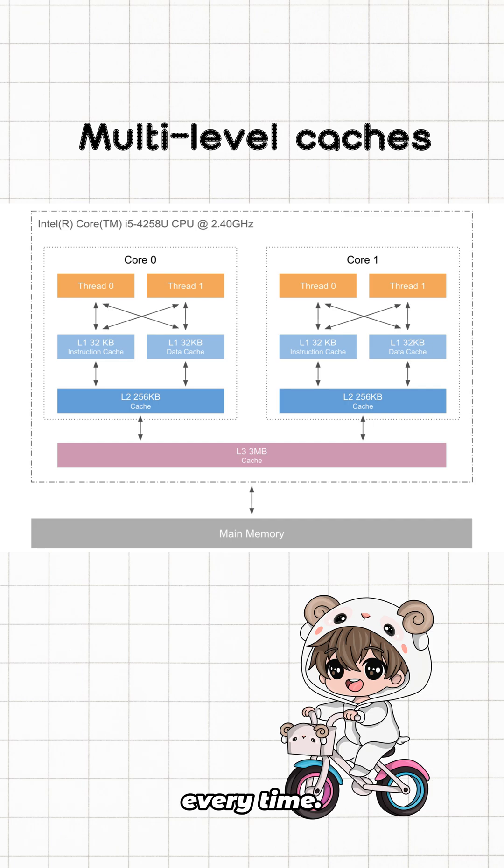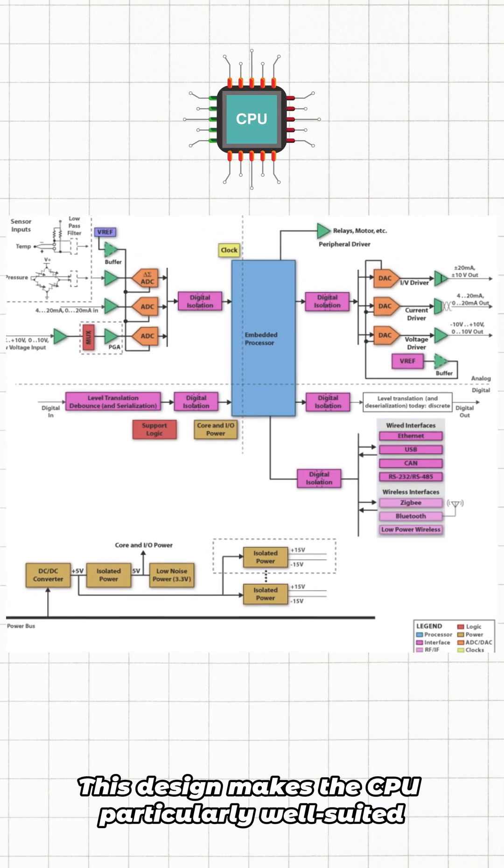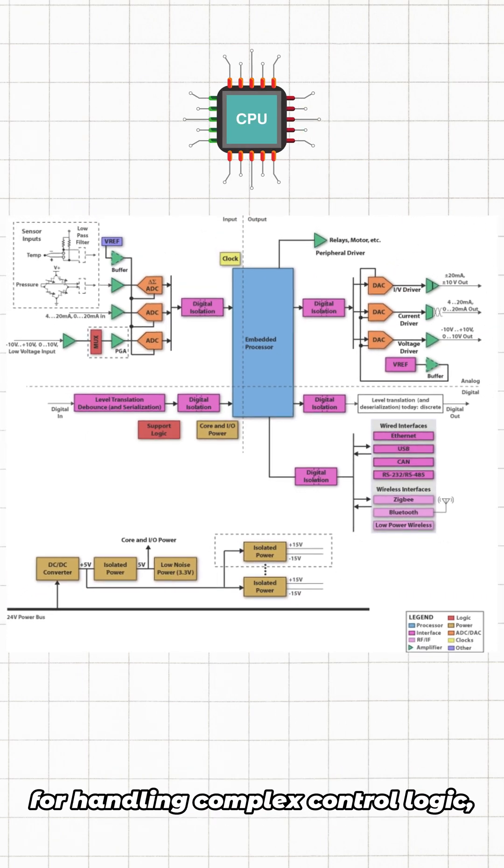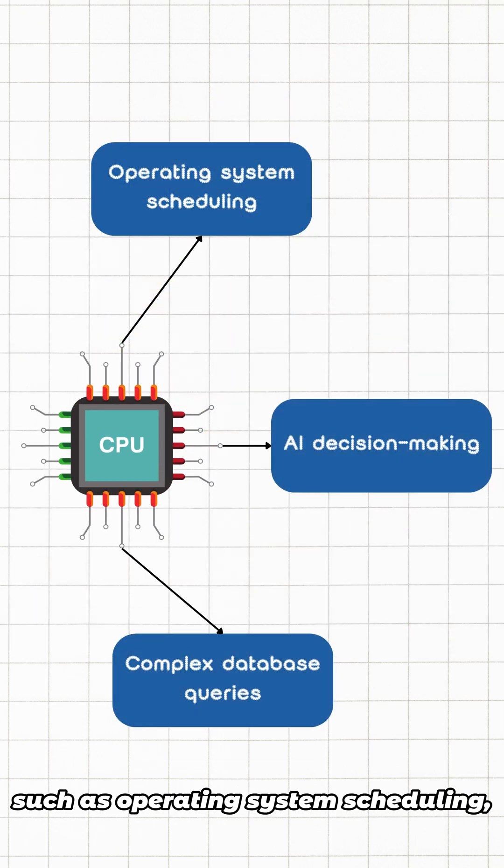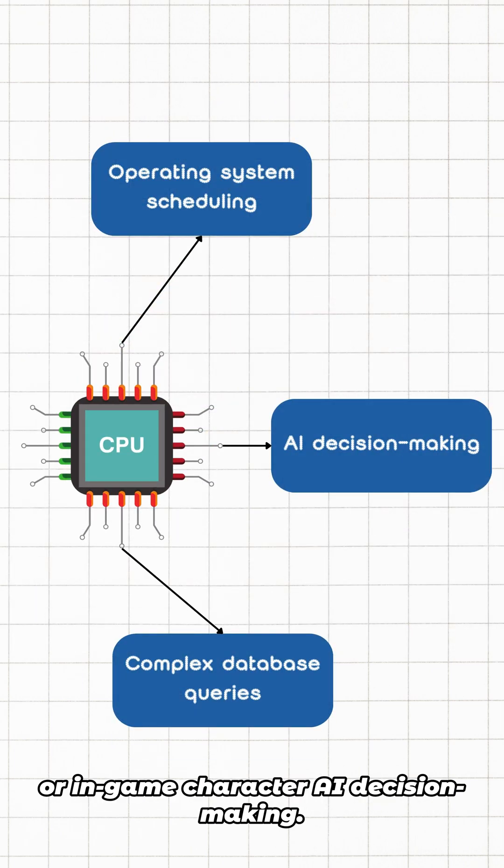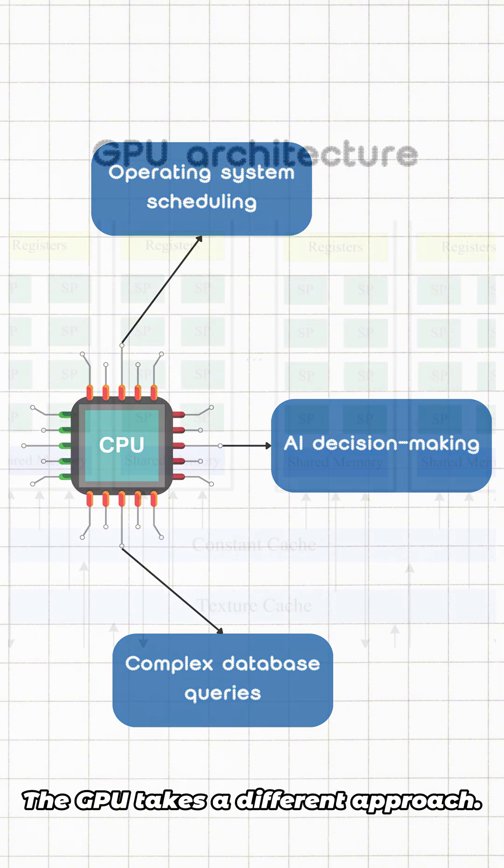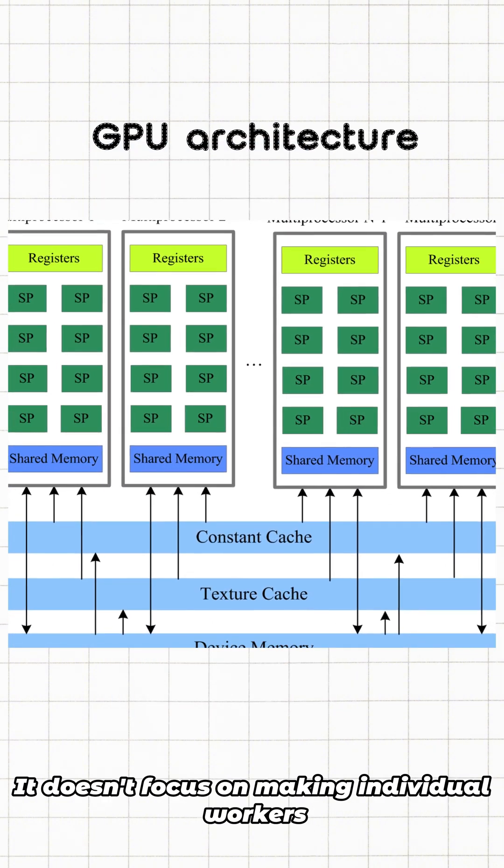This design makes the CPU particularly well suited for handling complex control logic, such as operating system scheduling, complex database queries, or in-game character AI decision making. The GPU takes a different approach: it doesn't focus on making individual workers highly capable, but rather on having a large enough number of workers.